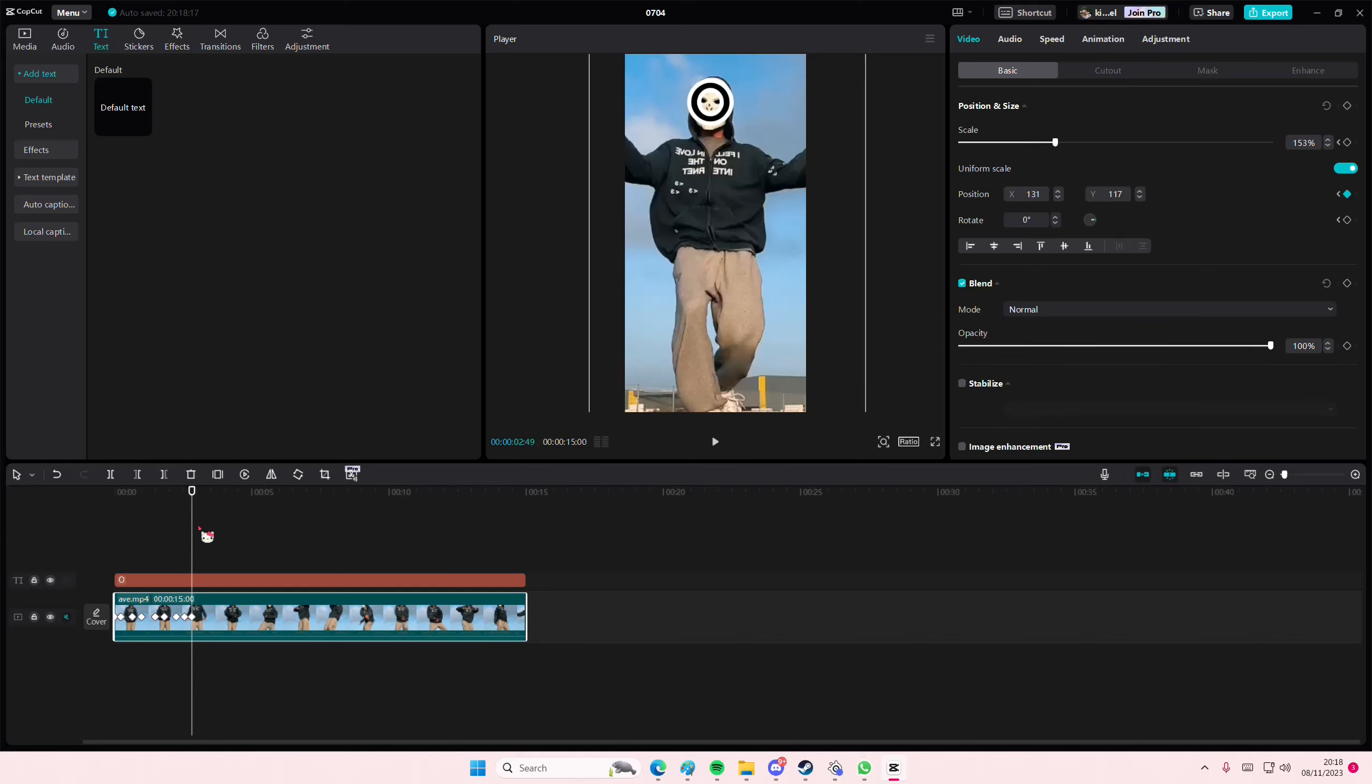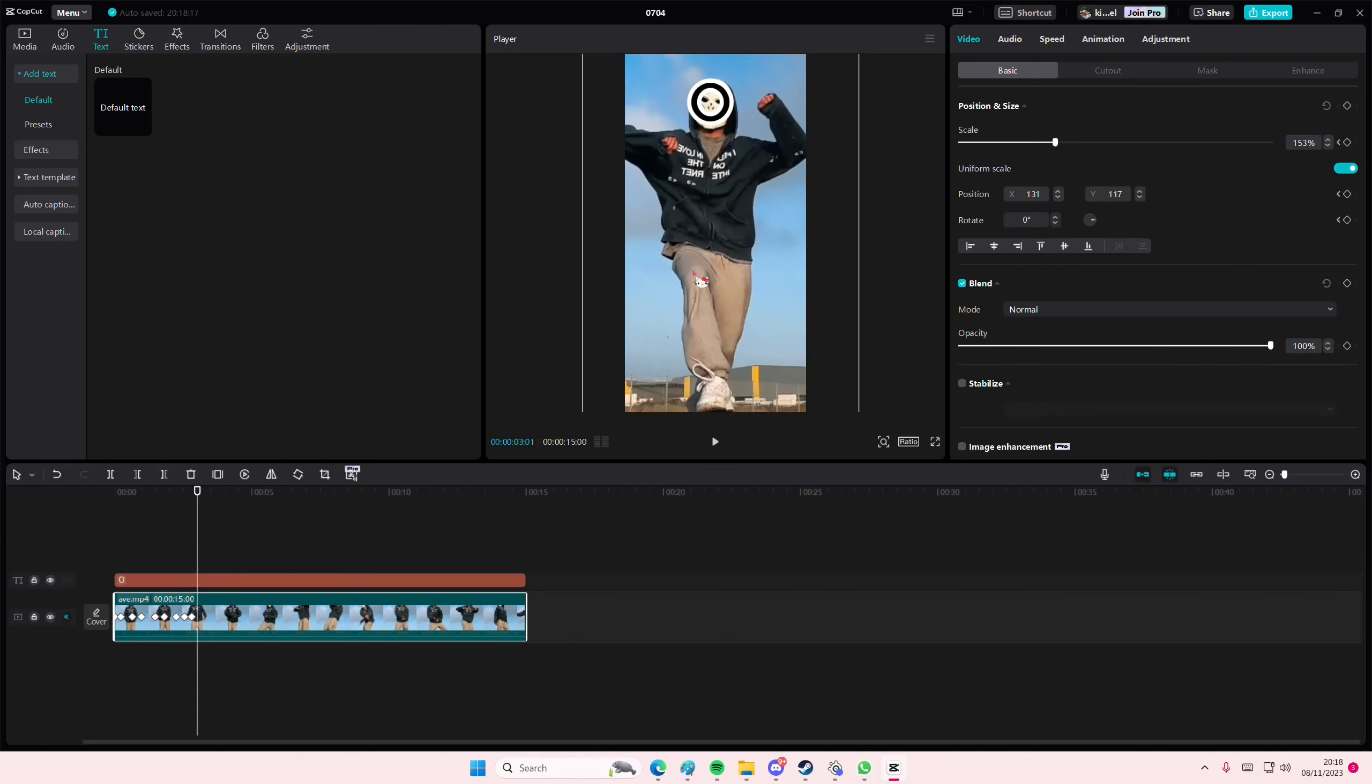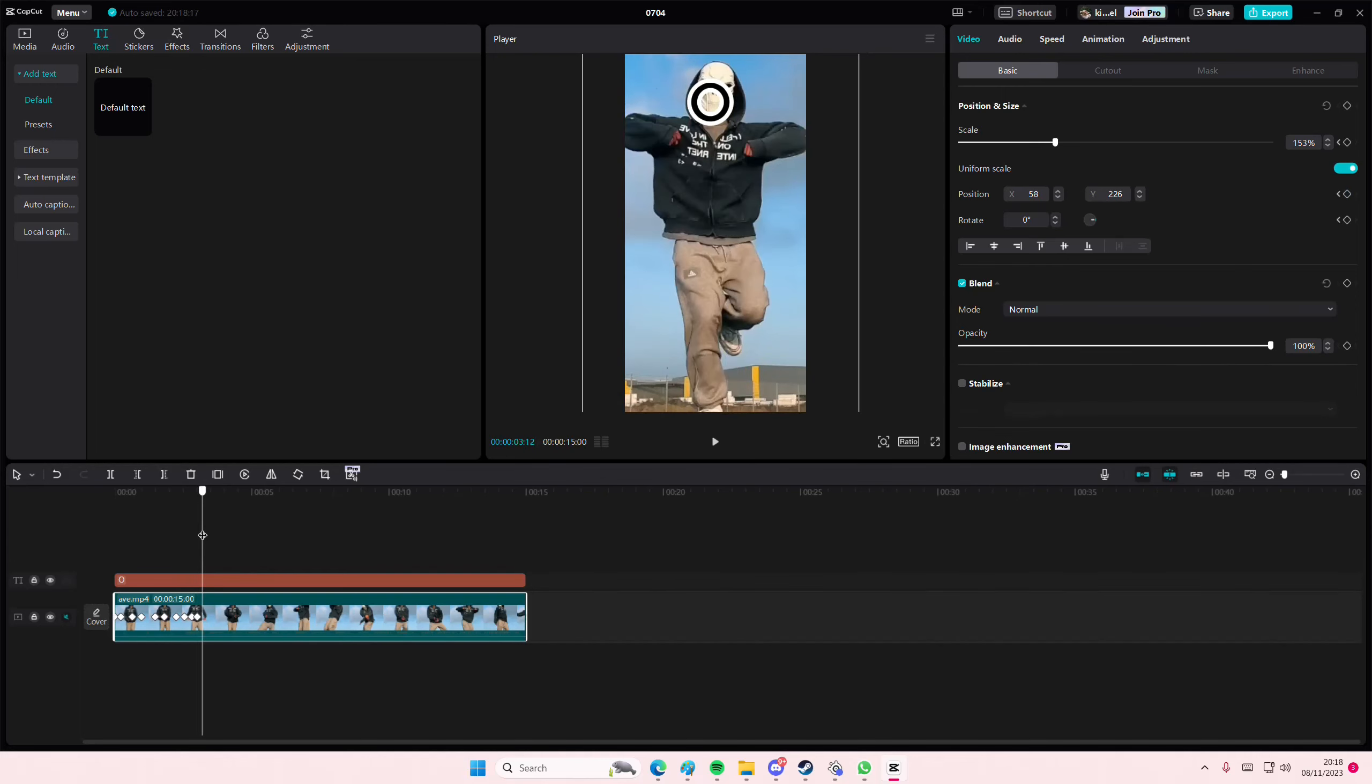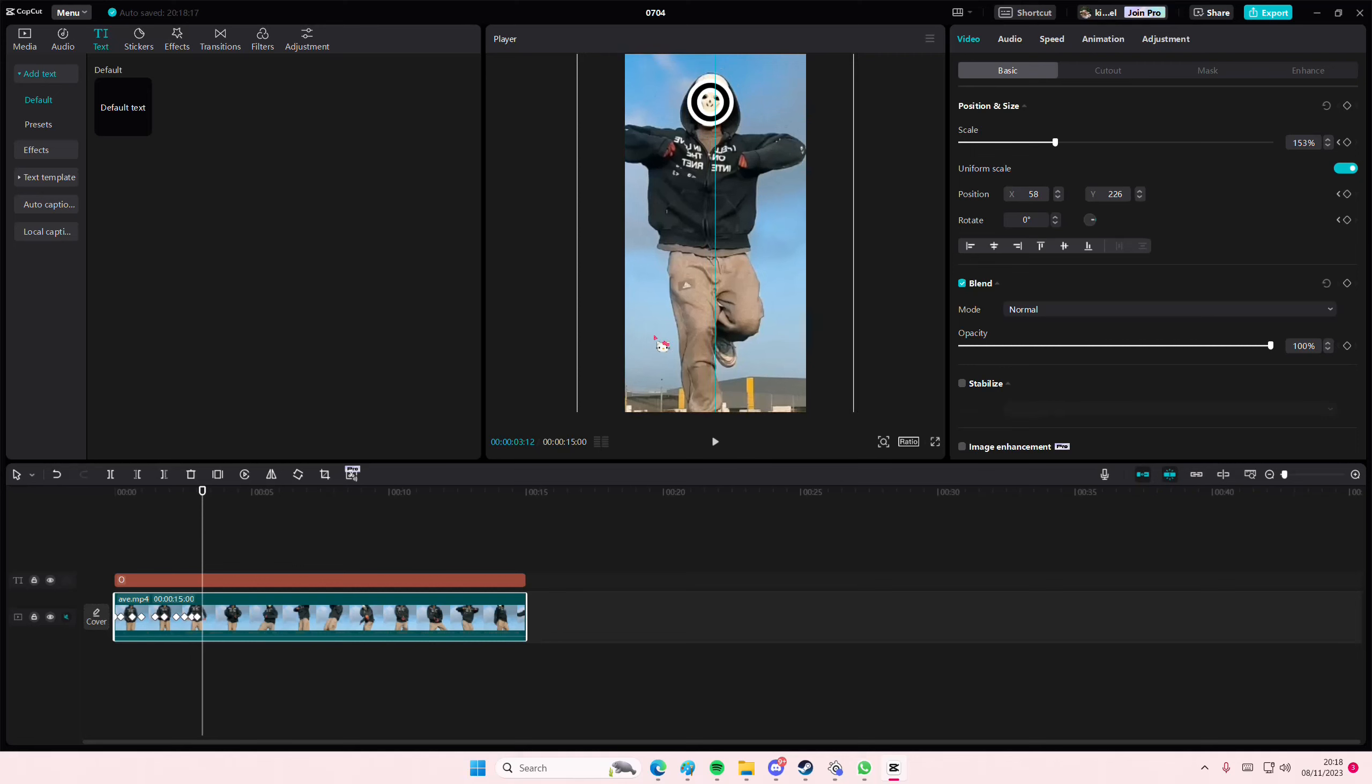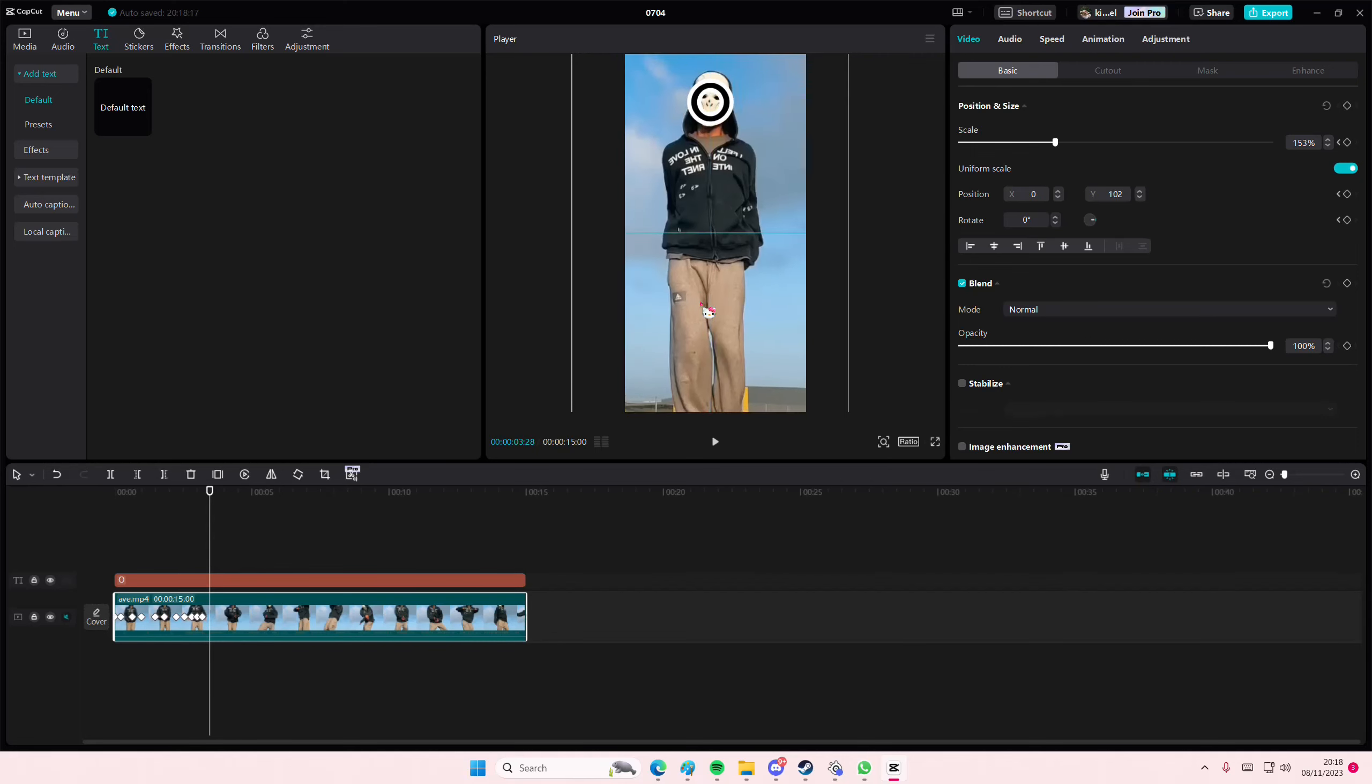You can use the one on your phone, but this is just an example if you want to do it on the app. Just do it for all of the clips, of course.